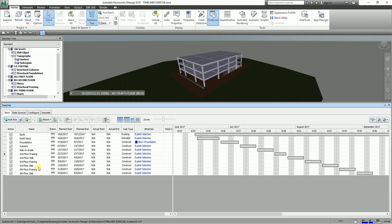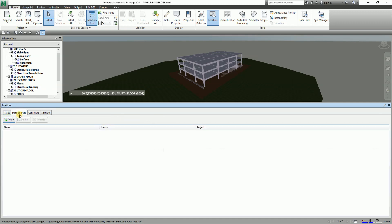So to do that all you have to do is you just need to go to the Data Sources tab. From here you can add - so this step enables us to import tasks from a third-party scheduling software, like for example Microsoft Project and Primavera.